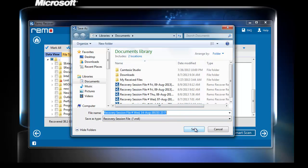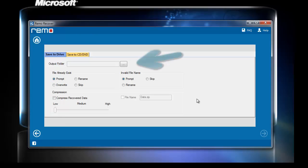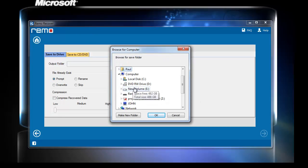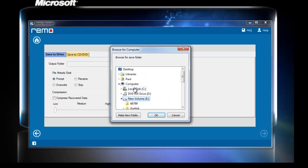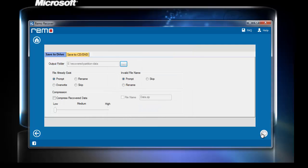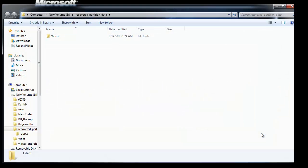Lastly, choose the location to save your recovered data and click OK. Upon completion of the saving process, the software automatically takes you to the location where your recovered files are saved.